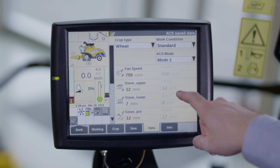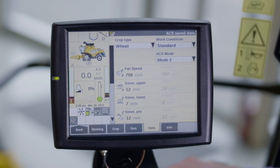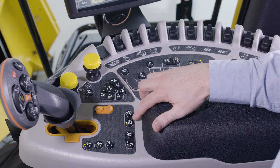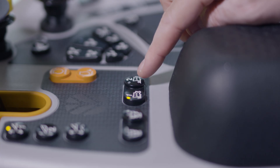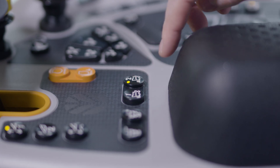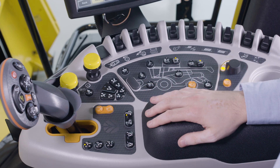You can find the factory settings for this crop next to the selected working condition parameters. You can easily toggle between ACS modes by pressing one of the ACS mode buttons on the operator control panel. This can be used to adjust the combine settings when field conditions change.